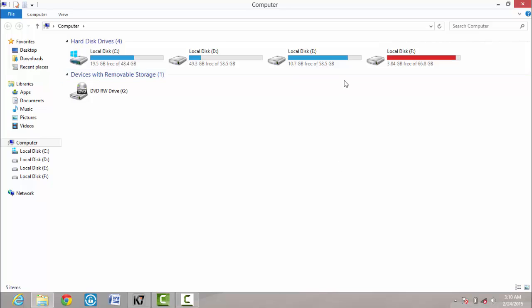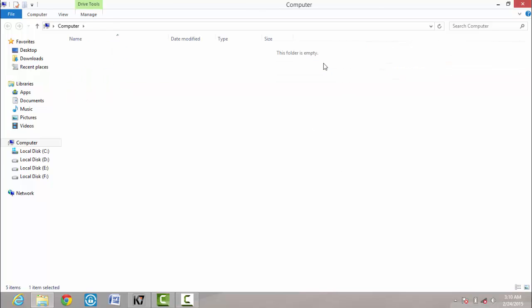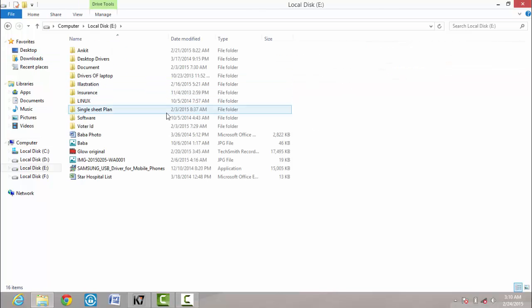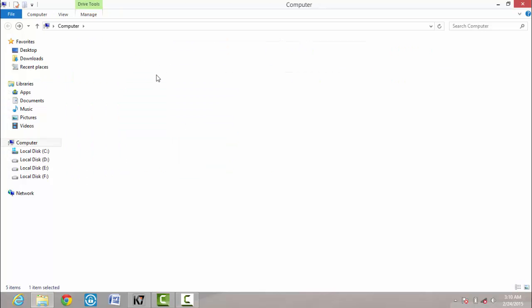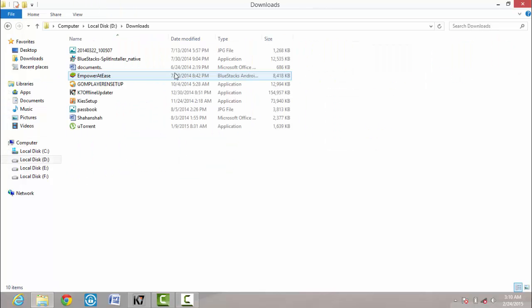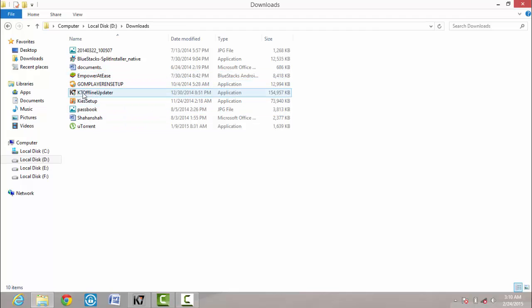First, download the file that I have given you. Link in the description. After downloading, open it.